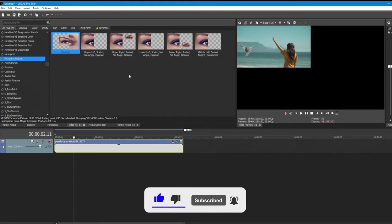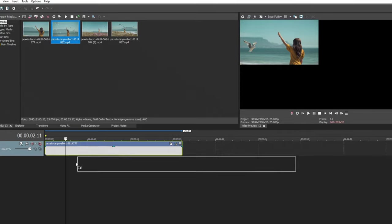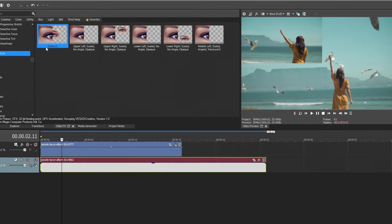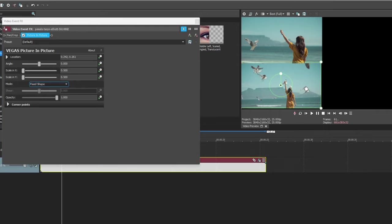After that, place another clip below the first timeline. Again, apply Picture-in-Picture and set the location to 0.250 in each axis.